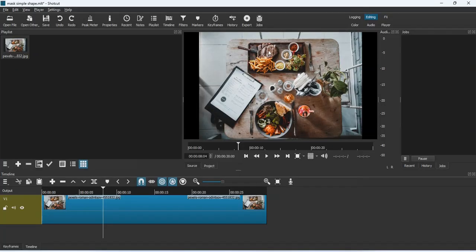So guys, bring in your video right here. Ensure you have it on the playlist and then bring the clip right there on the timeline.